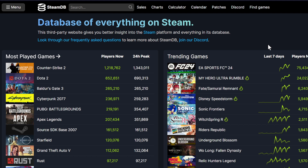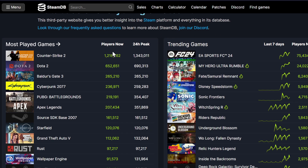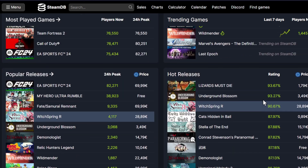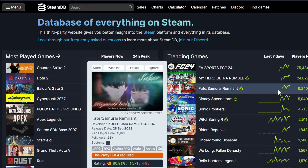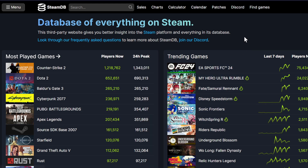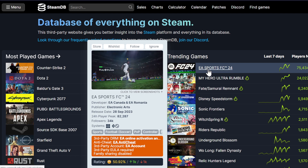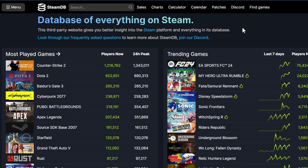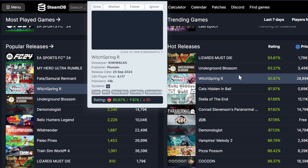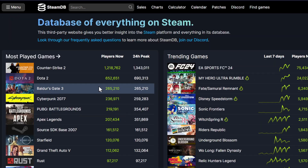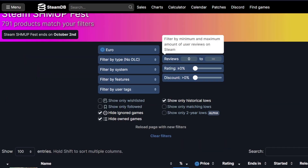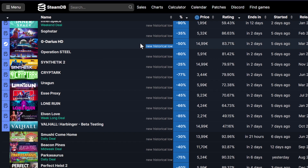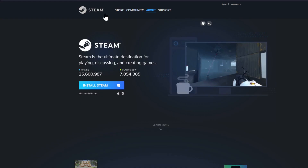On SteamDB you can see the most played games, trending games, and what people are playing right now. For example, recently EA Sports FC appeared there as a hot release. Most importantly, when there's a sale, check the Sales tab on SteamDB to see current game prices. Always check this — it's a very important part.